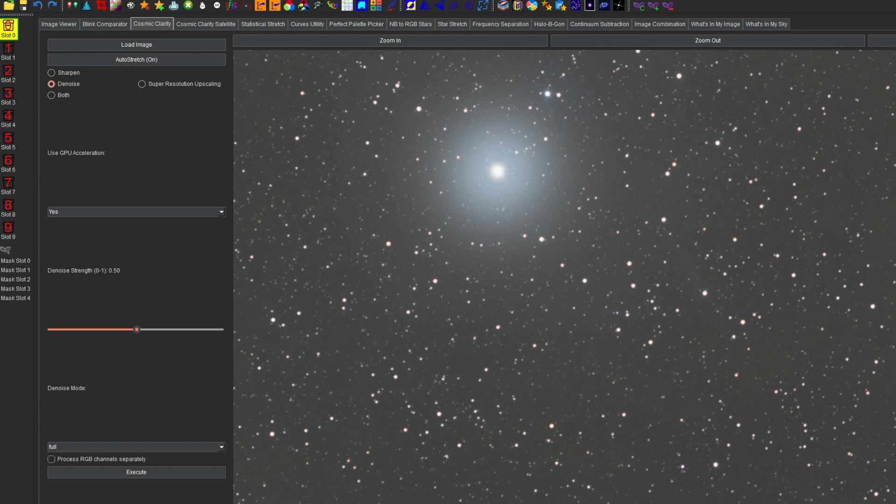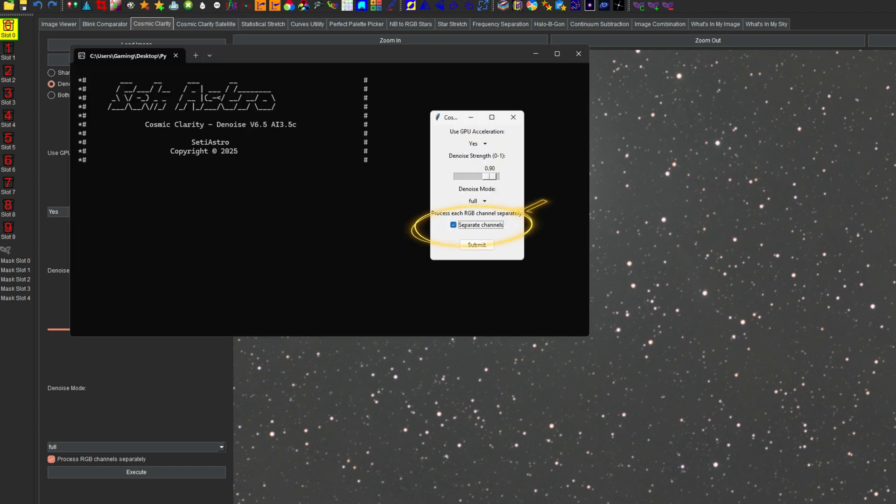Also, that option is available if you just run Cosmic Clarity Denoise natively as a standalone application. You can see the checkbox is right here if you do run it as a standalone, if you do want to process the channel separately with the mono neural net.